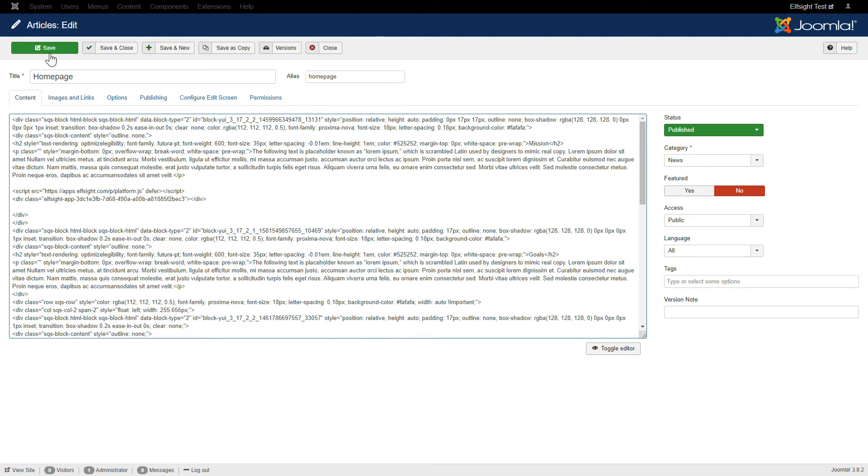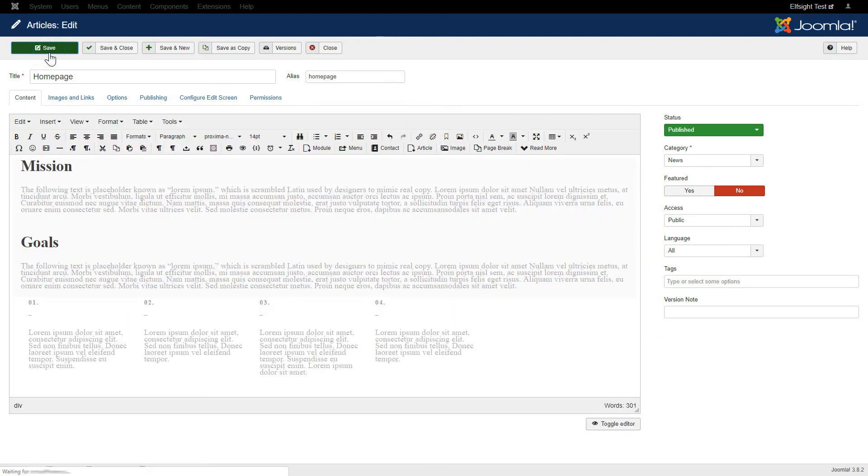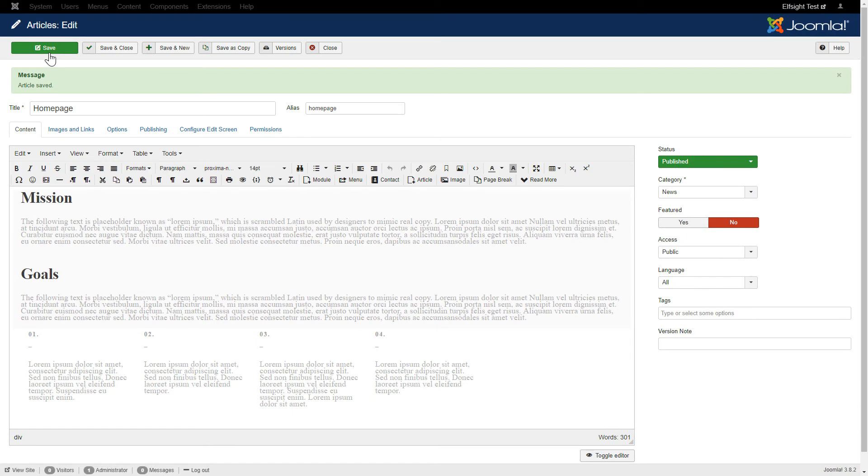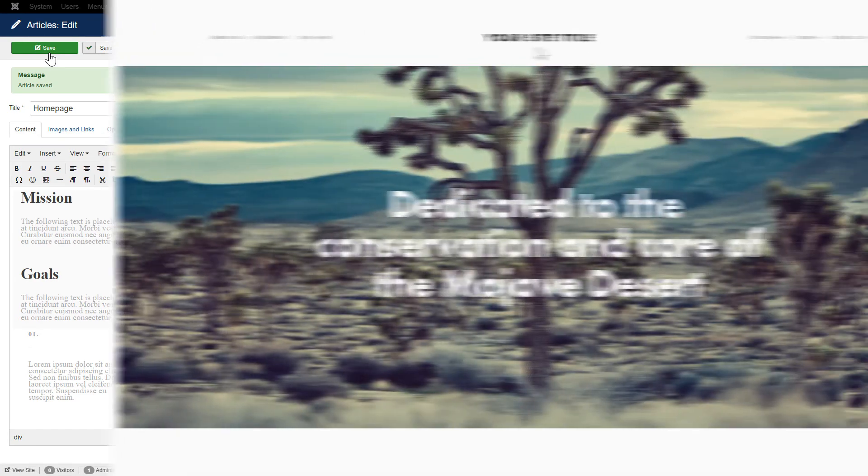Save the changes. Go to the page to check your widget.